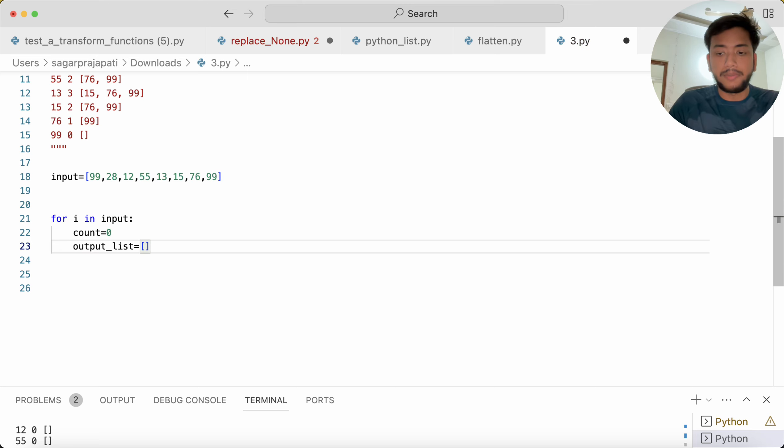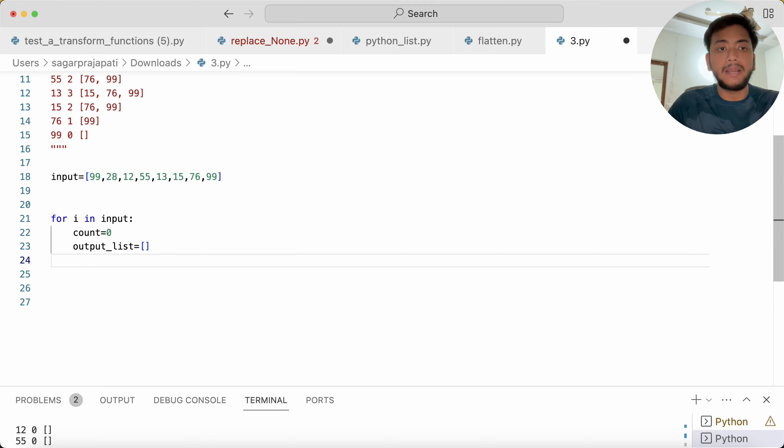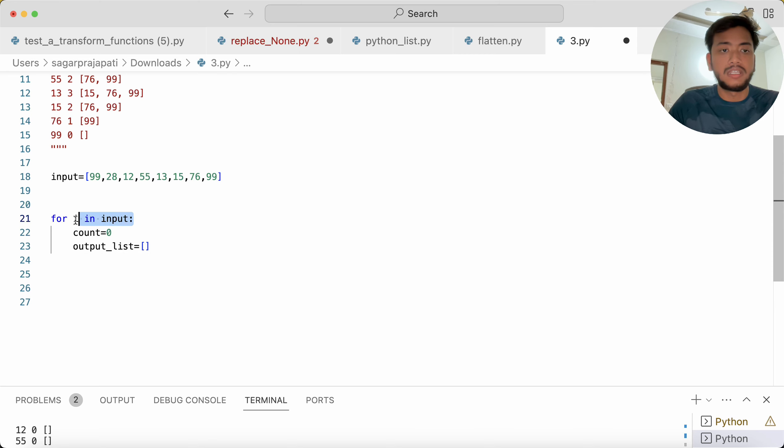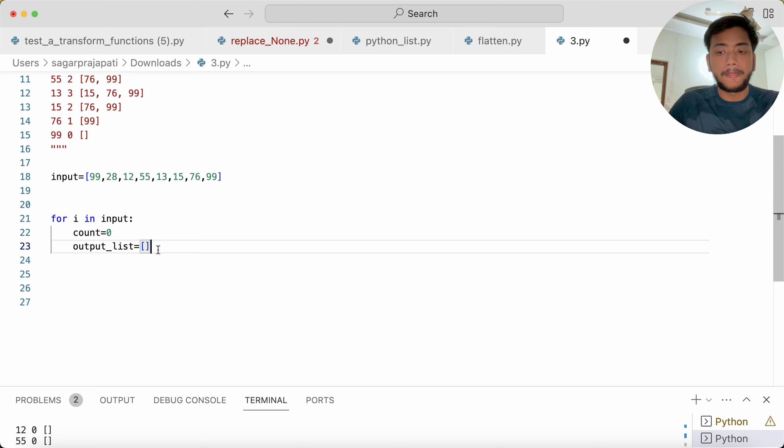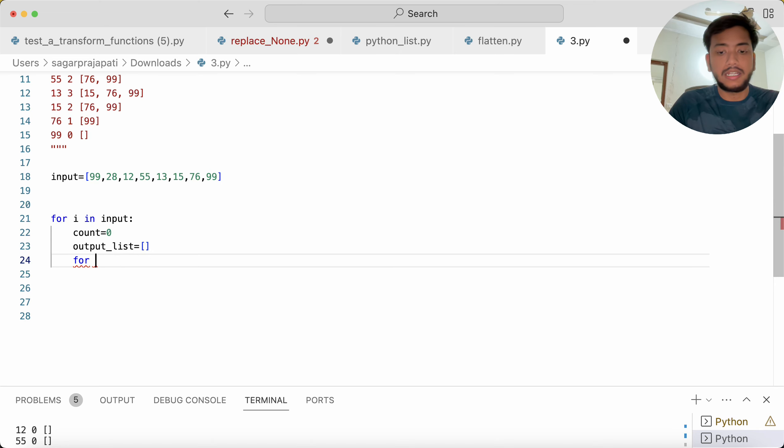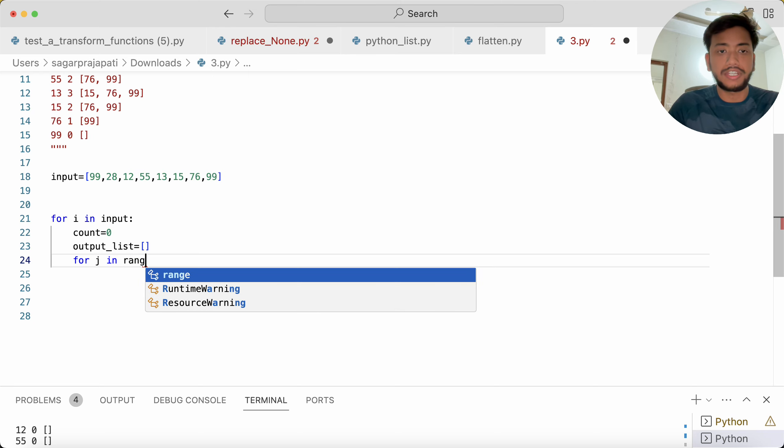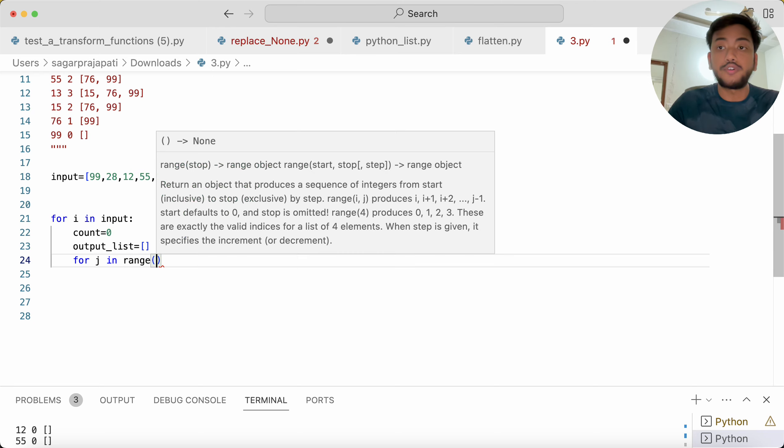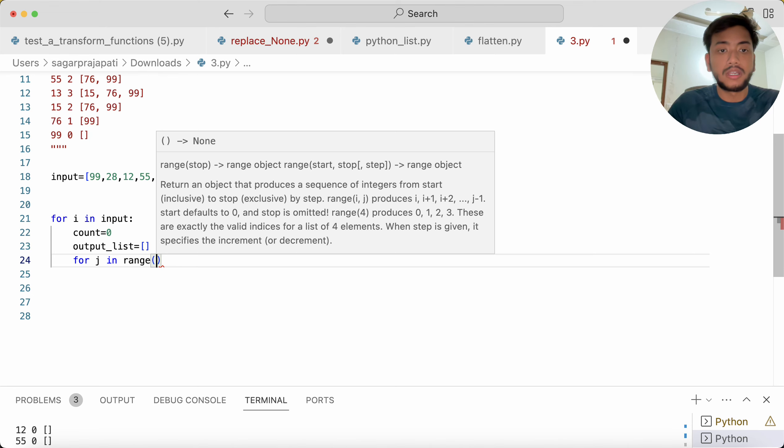Now I'm going to do an iteration. What I will do, I will write here 'for j in range', from where I have to start the inner loop.